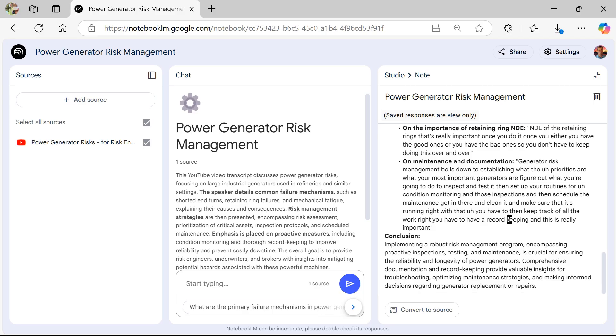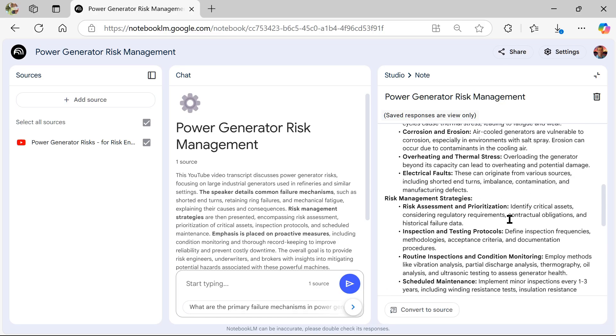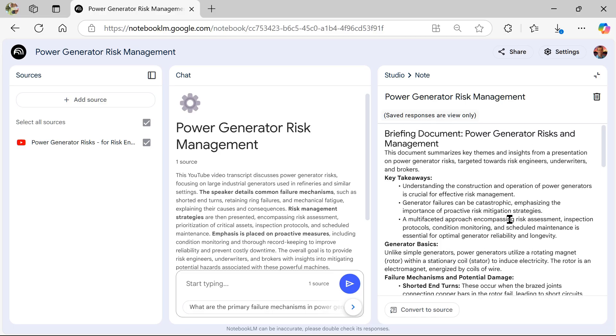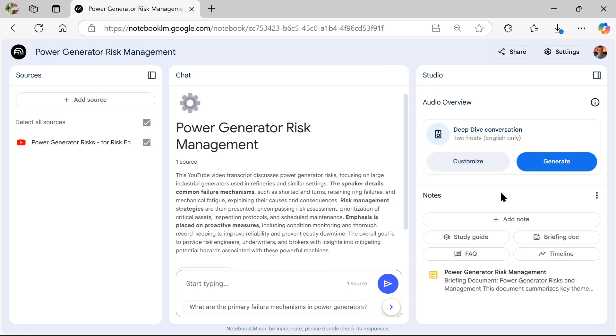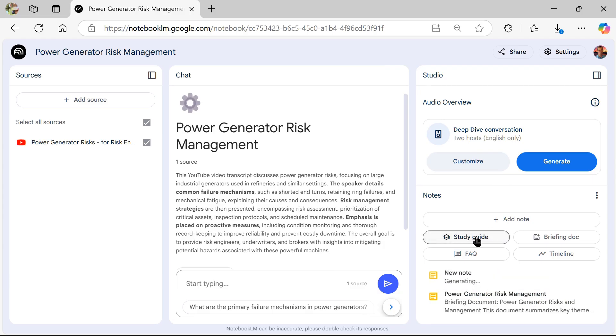Now, you're not going to get the video. You're not going to see the pictures or the images. You need to watch the video for that. But if you build one of these briefing docs, you'll note that it's very helpful at understanding what's in it.